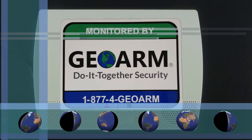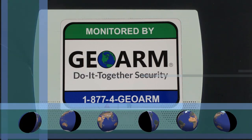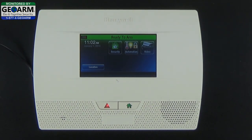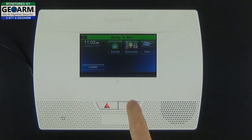Everyone, GeoArm Security here. Today I'm going to show you how to change the master code on your Honeywell Lynx Touch L5210 all-in-one home and business security system. The first thing you're going to do is select Security.